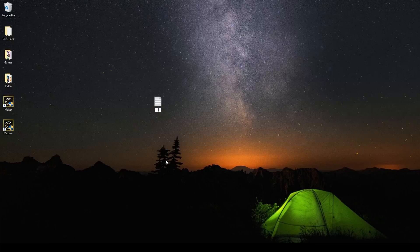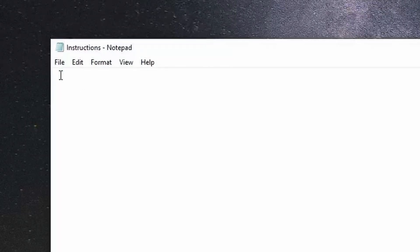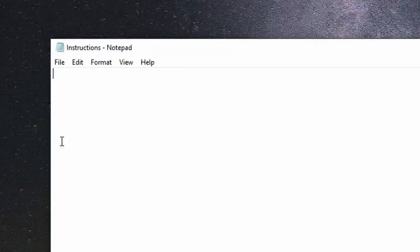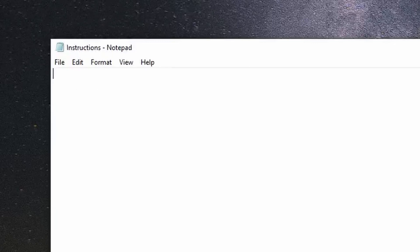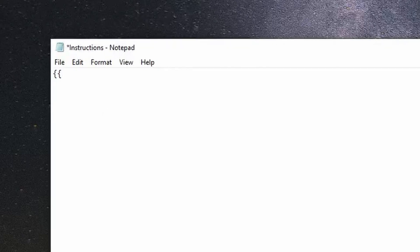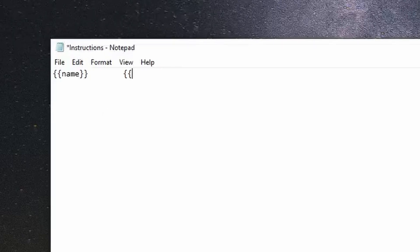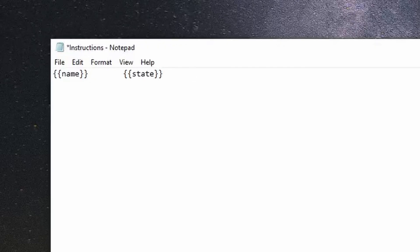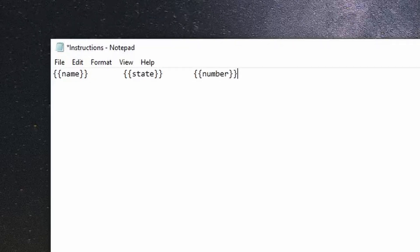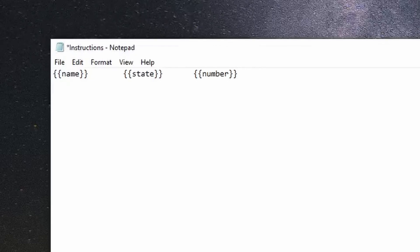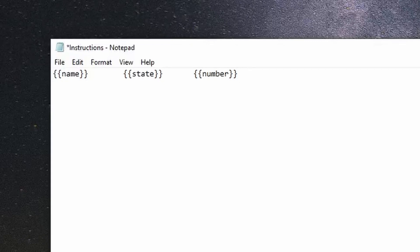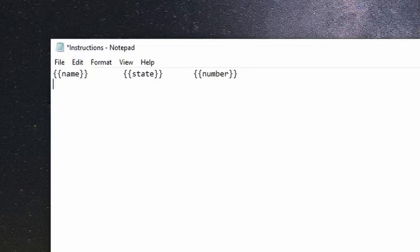We're going to call this text file instructions. Now inside of this data file or instructions, we're going to create a list using the same variables that we used in our project. So I'm going to do this by using two wavy brackets name. We're going to press tab wavy brackets state. Press tab again wavy brackets and we're going to put number. Now it's important that I used tab to separate each one of these fields because I want to do the same thing when I make my list. So this list would be a list of names, states, and numbers separated by a tab.